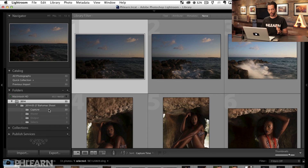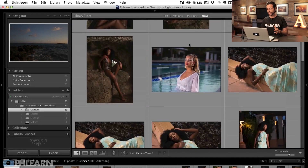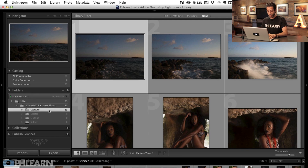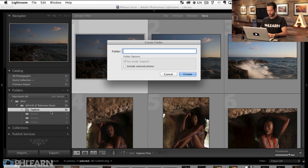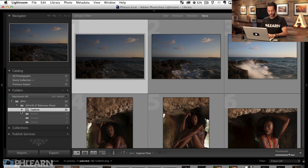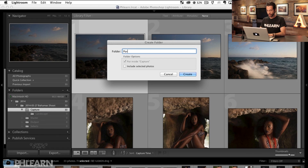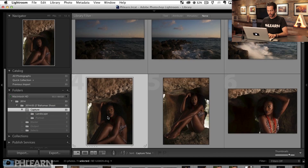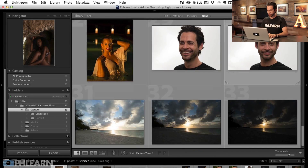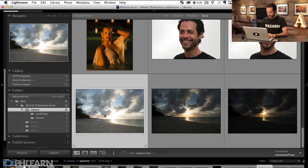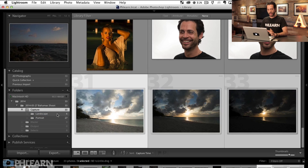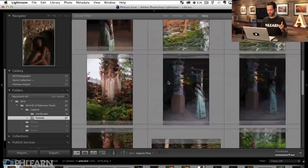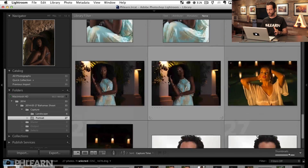Sometimes on a really large shoot — let's say we're shooting 10 different models or different locations — I'll create subfolders inside my Capture folder. So right-click, go to Create Folder Inside Capture, and we're going to call one of these Landscape, and another one Portrait. So I can look at all my landscapes, put those right into the Landscape folder, and then my portraits — including some fun ones of me — go into the Portrait folder. Now I'm able to see from the Bahamas Shoot exactly which images are landscapes and which are portraits.